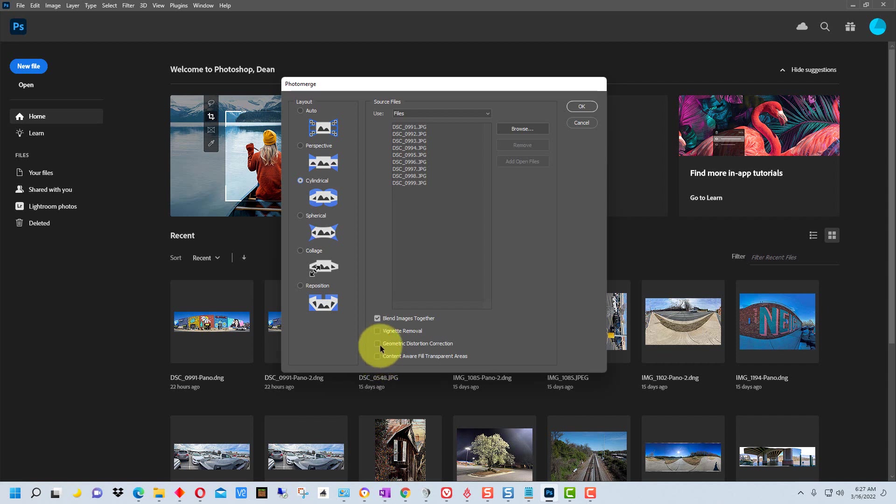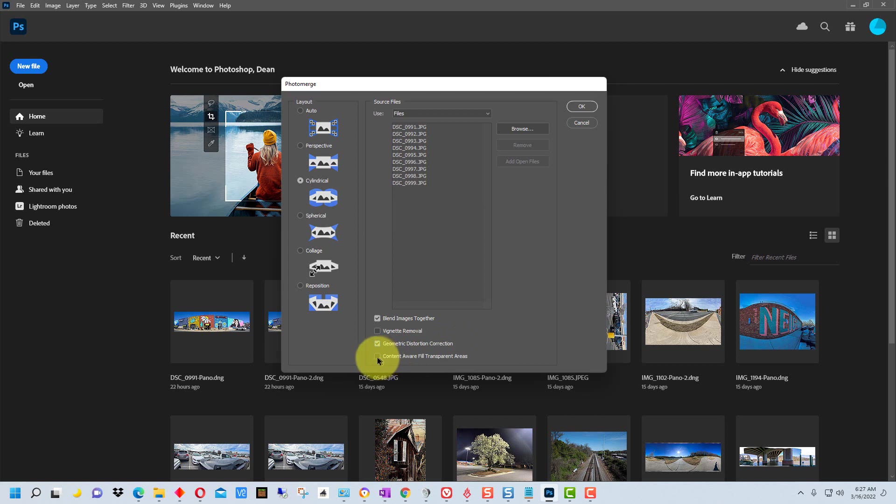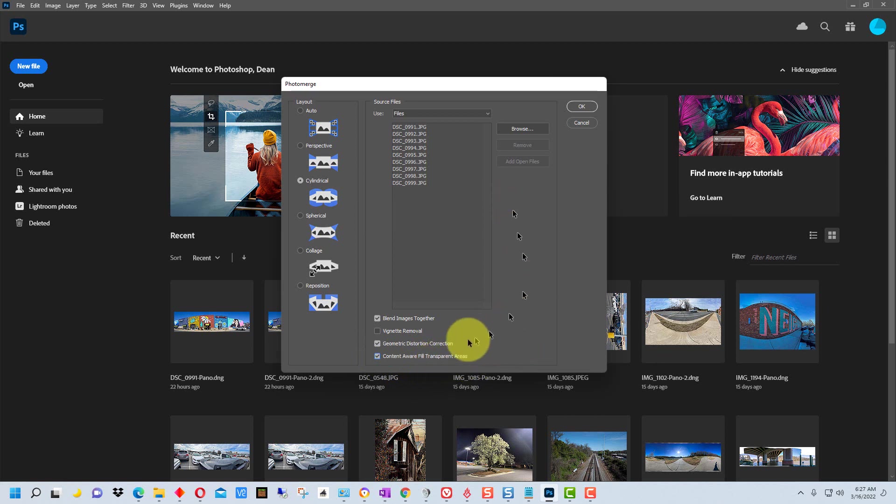Also I would suggest using the geometric distortion correction and using content aware fill for transparent areas. At least that's what we're going to do in this demonstration and I'll show you what the last one does.